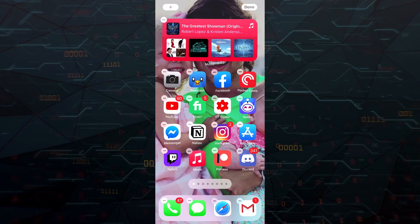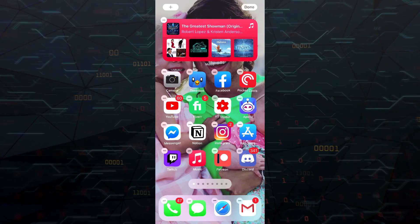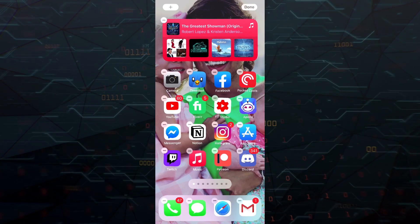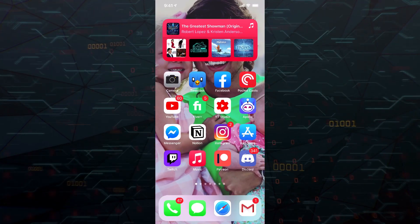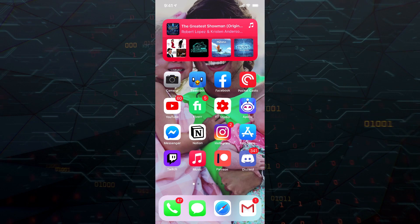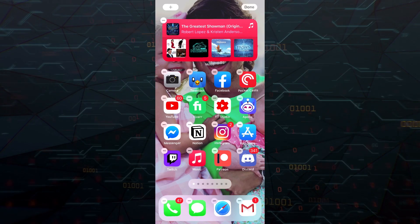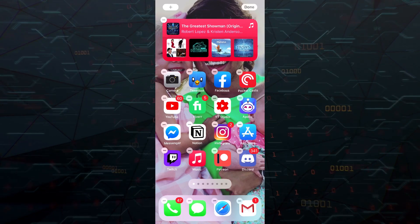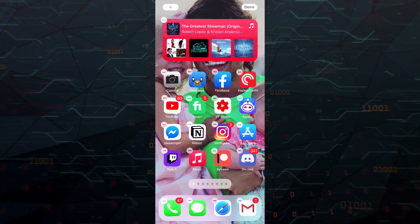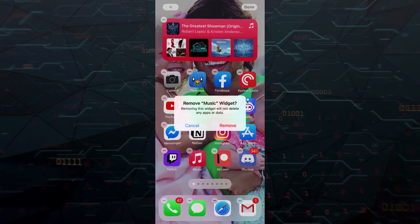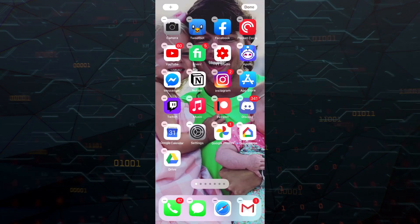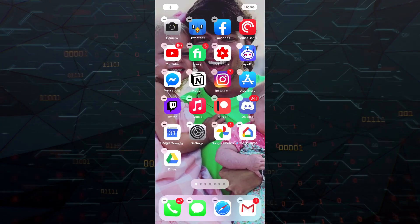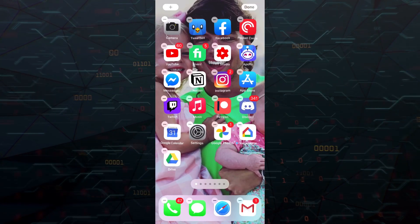Now in order to remove a widget, it's as simple as removing an app. So if we get out of that mode, then long press again to bring up the wiggly mode, and then go ahead and tap on the minus symbol there, and then go to remove. That will remove the widget just like you would remove an app.